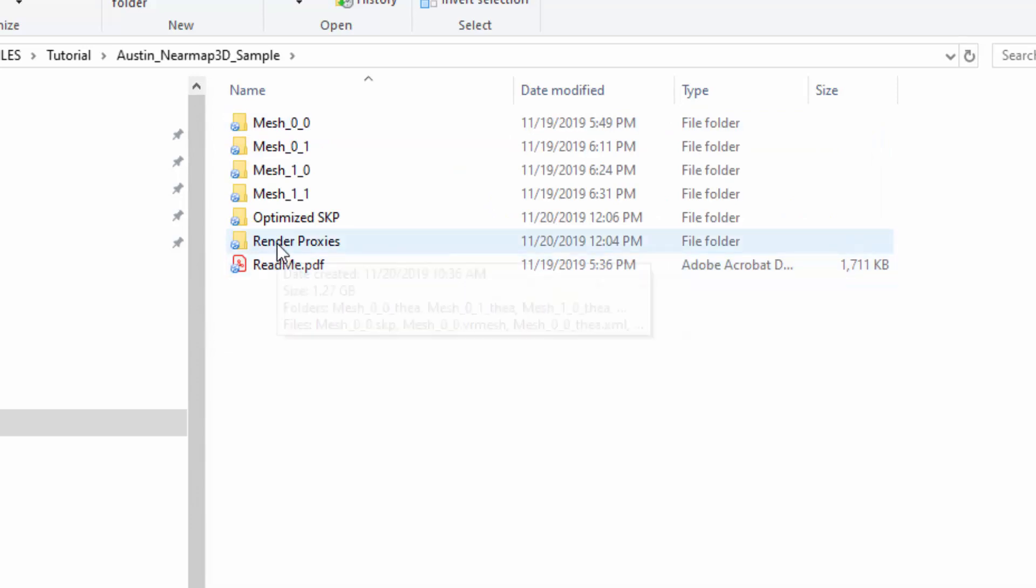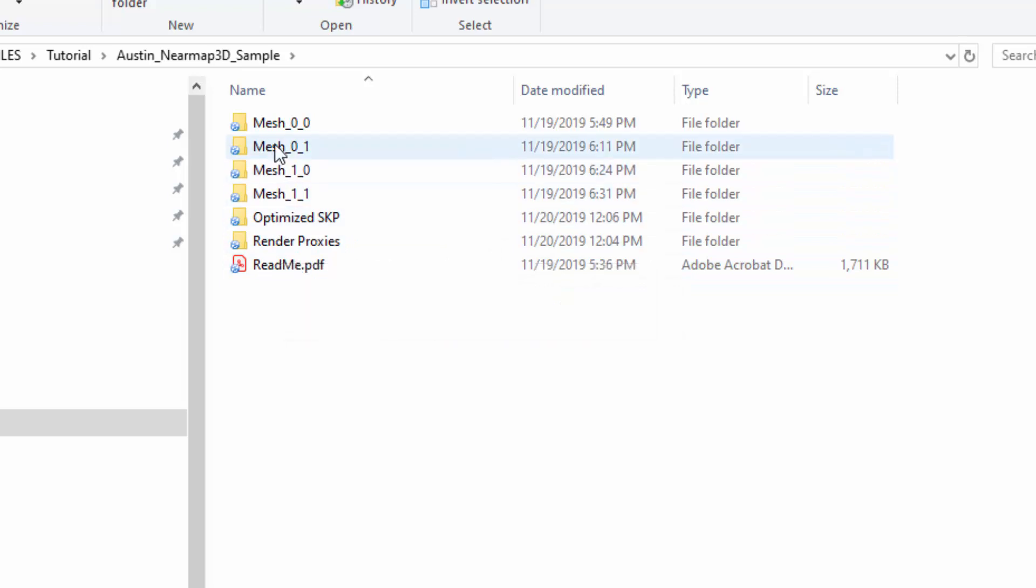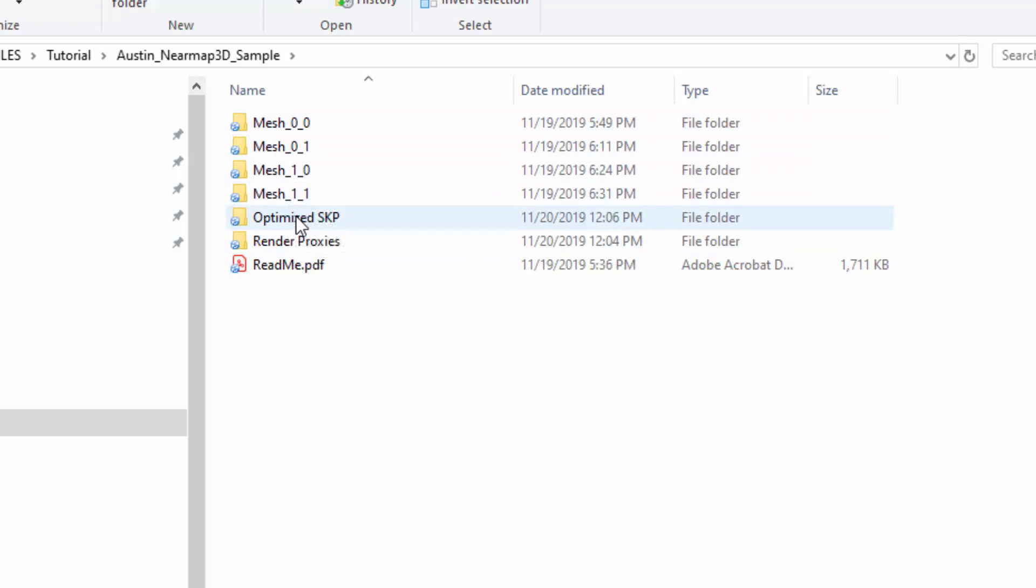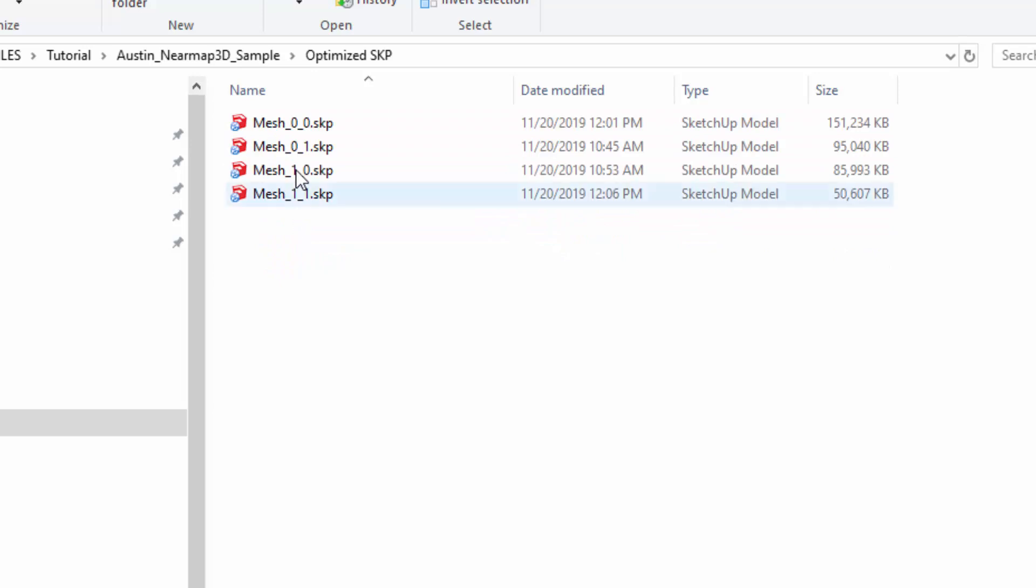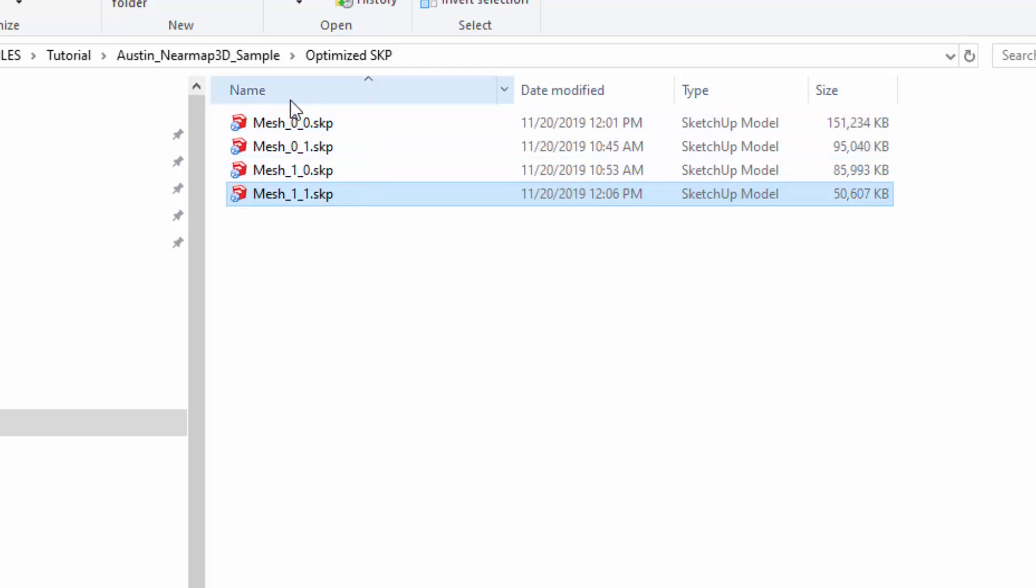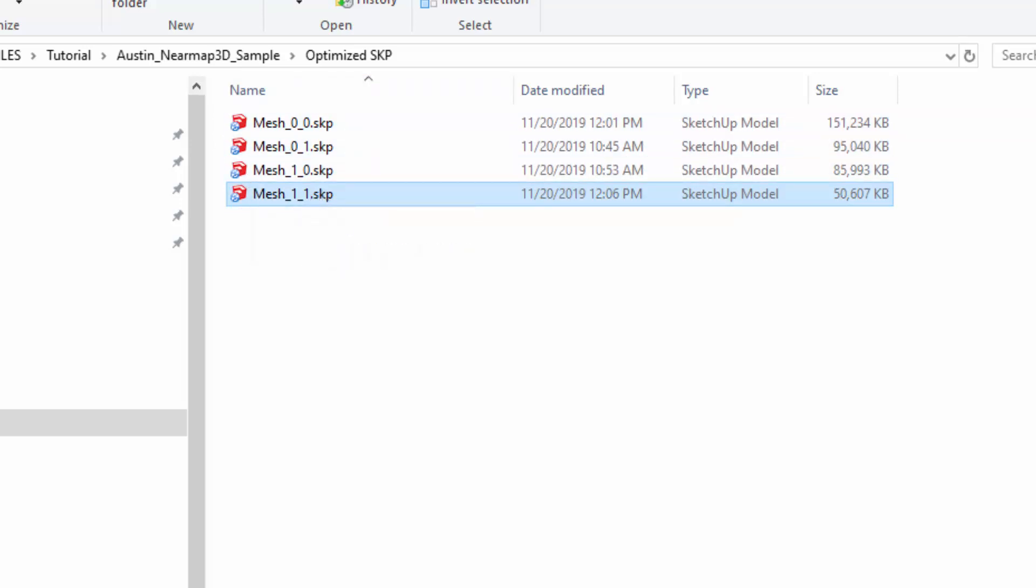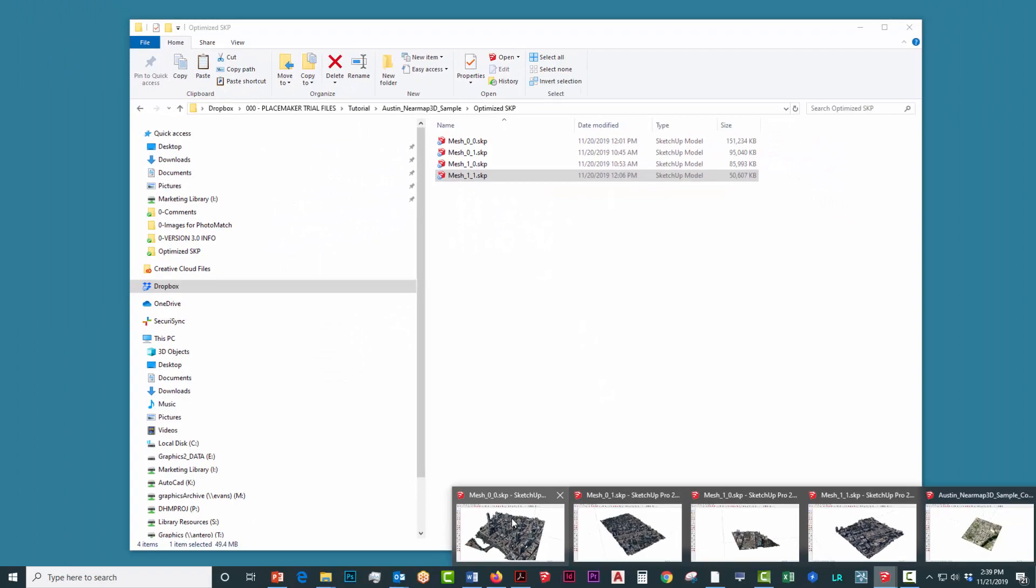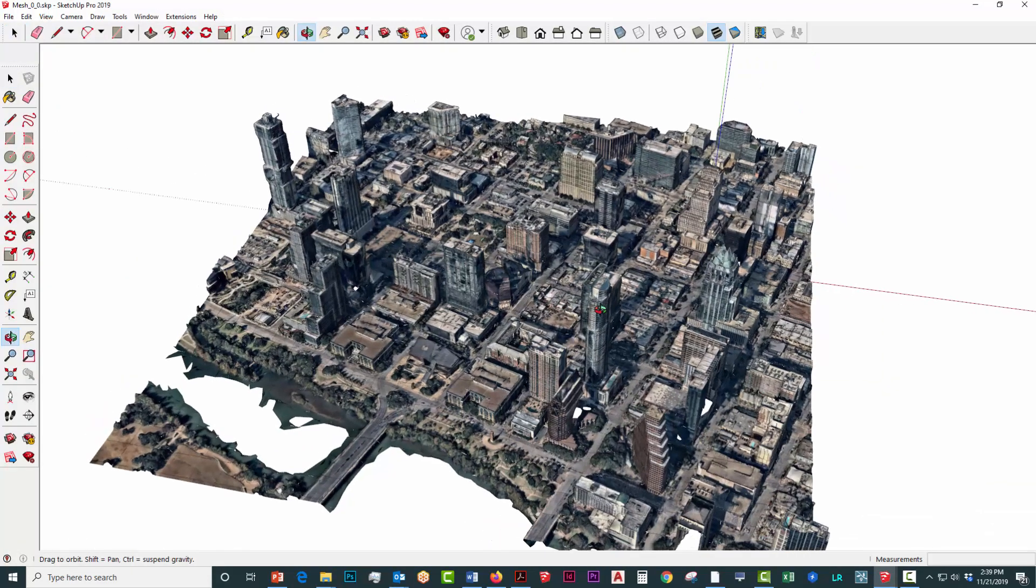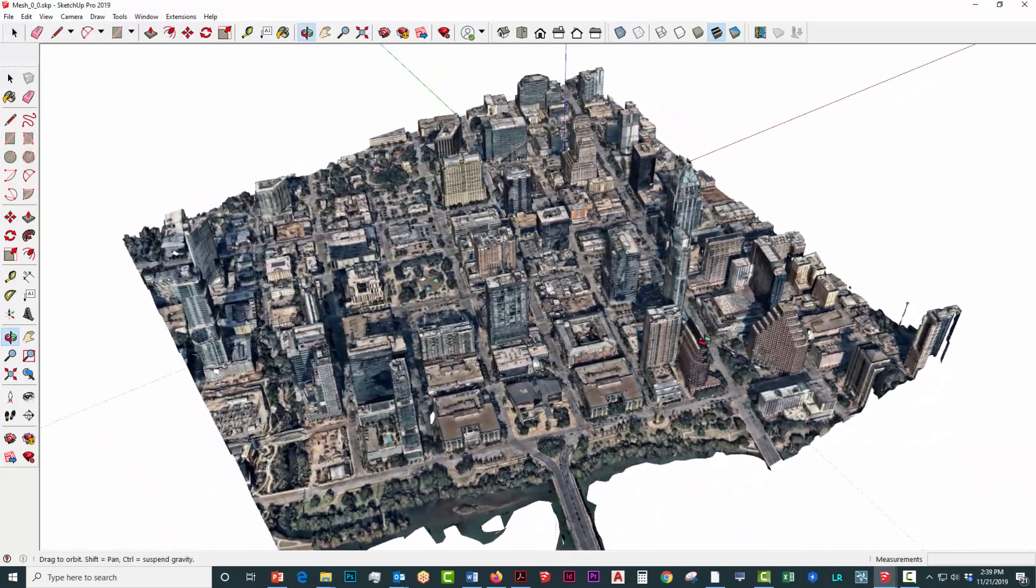There's a PDF, render proxies covered in other videos, the raw files which are FBX files, and then there's an optimized SKP. You can see there's four different files in here that make up this mesh. This mesh is about a kilometer in size, so they're broken up into four different pieces.